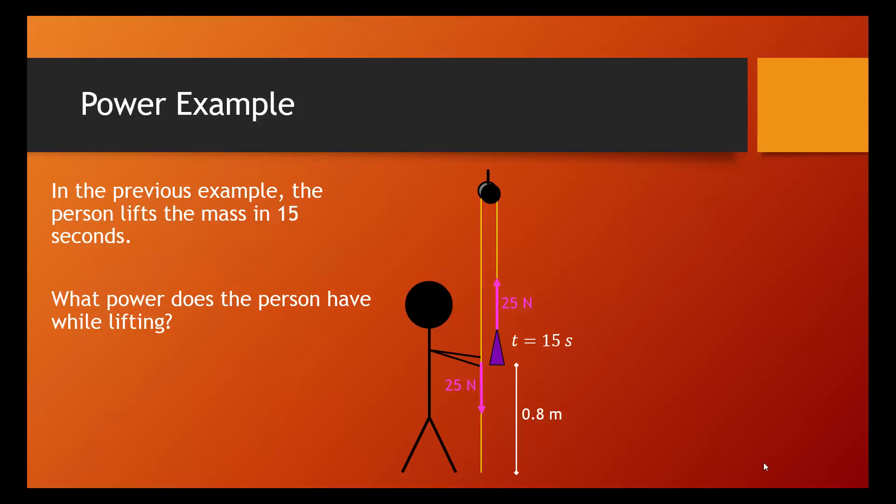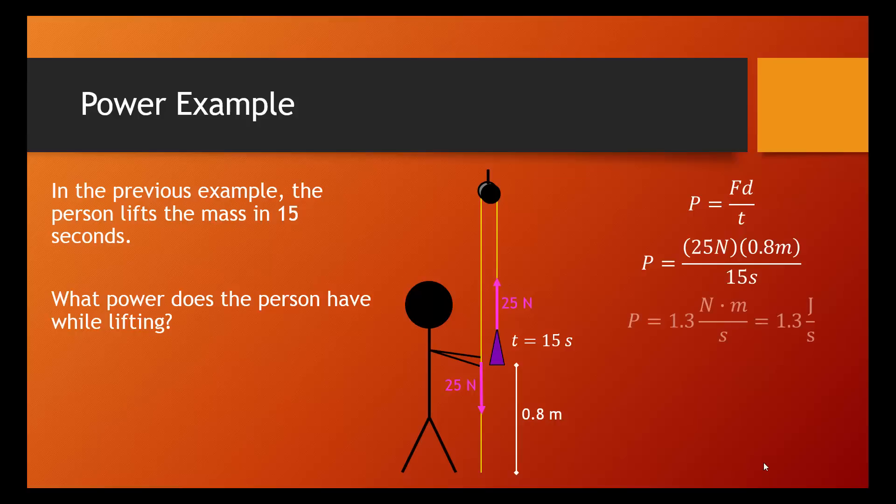So, let's use the power equation. Power equals force times displacement over time. We can plug in the 25 newtons, the 0.8 meter, and the 15 seconds. And we can find that the power is 1.3 newton meters per second, which we know is joules per second.